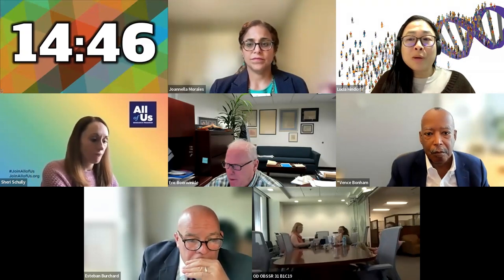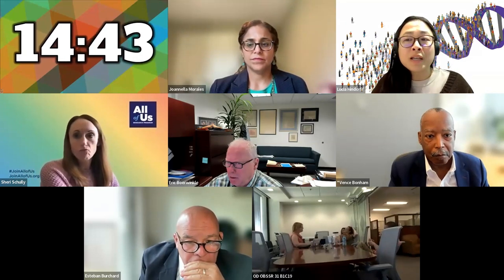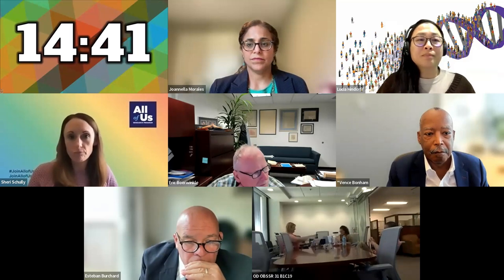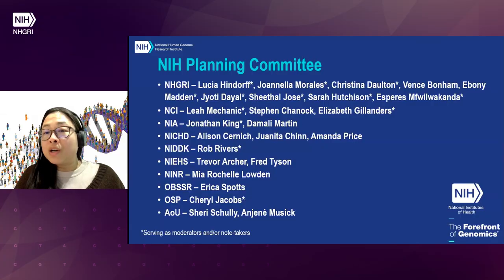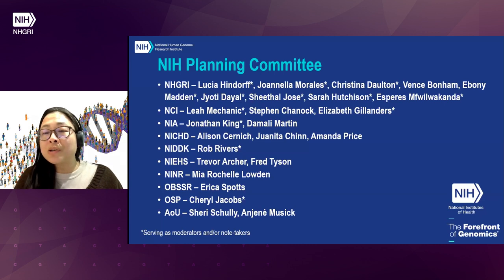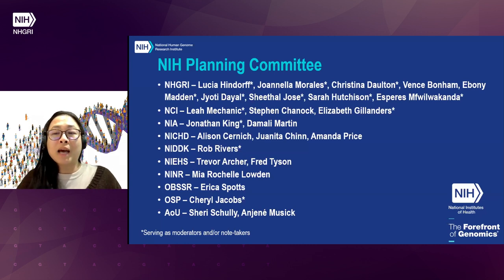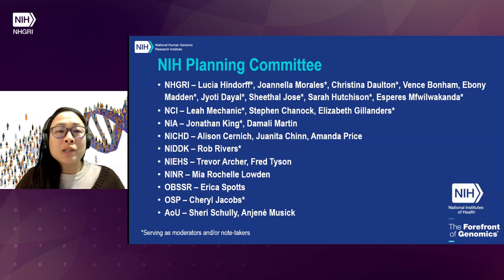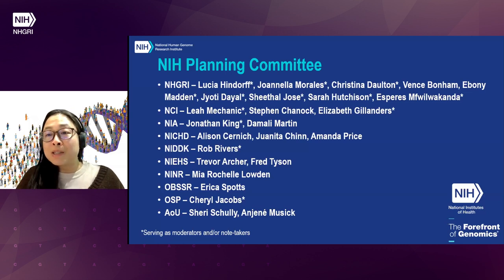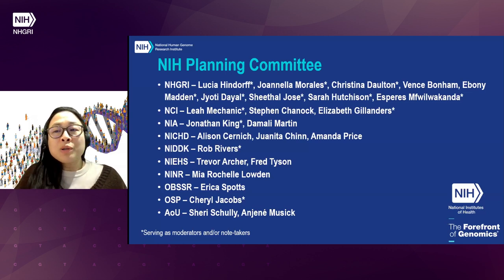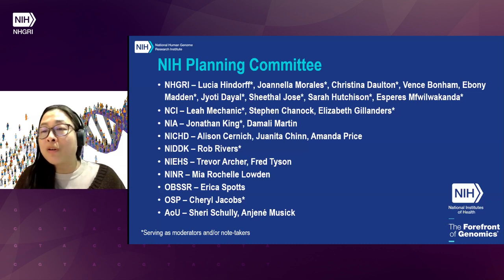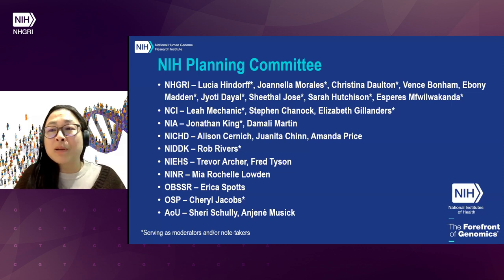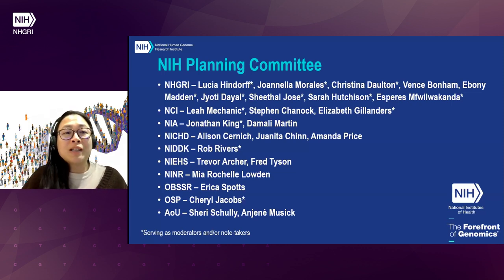Over 550 participants have registered, who have worked with over 70 genomic resources. I also wanted to thank our NIH colleagues — we could not have done this planning without them. Ten institute centers and offices participated in the planning of this workshop, in addition to co-sponsoring the NASM report that started off the idea for this workshop.